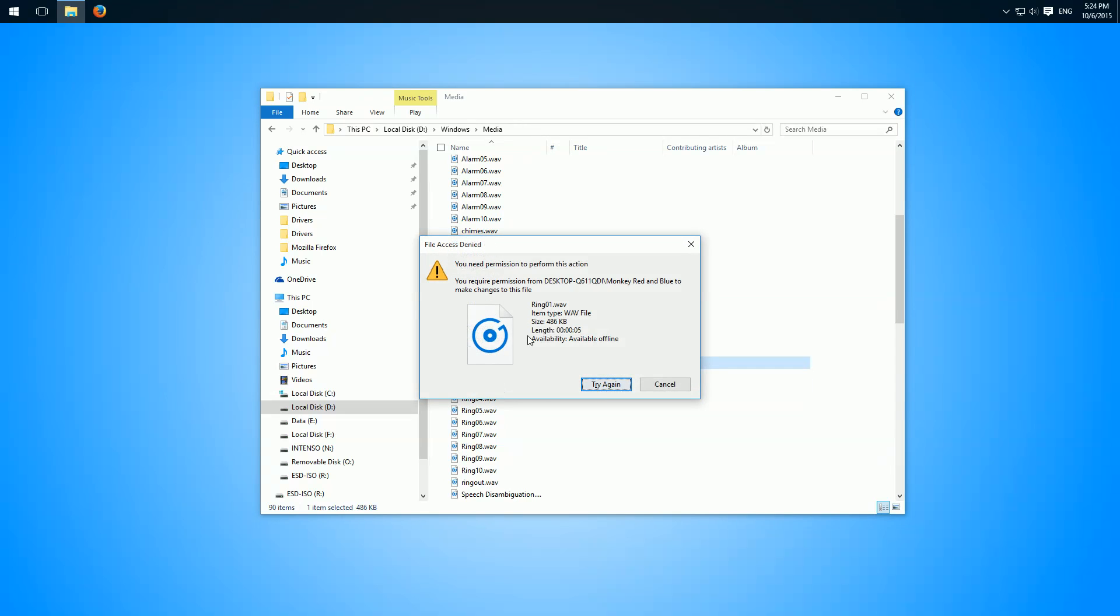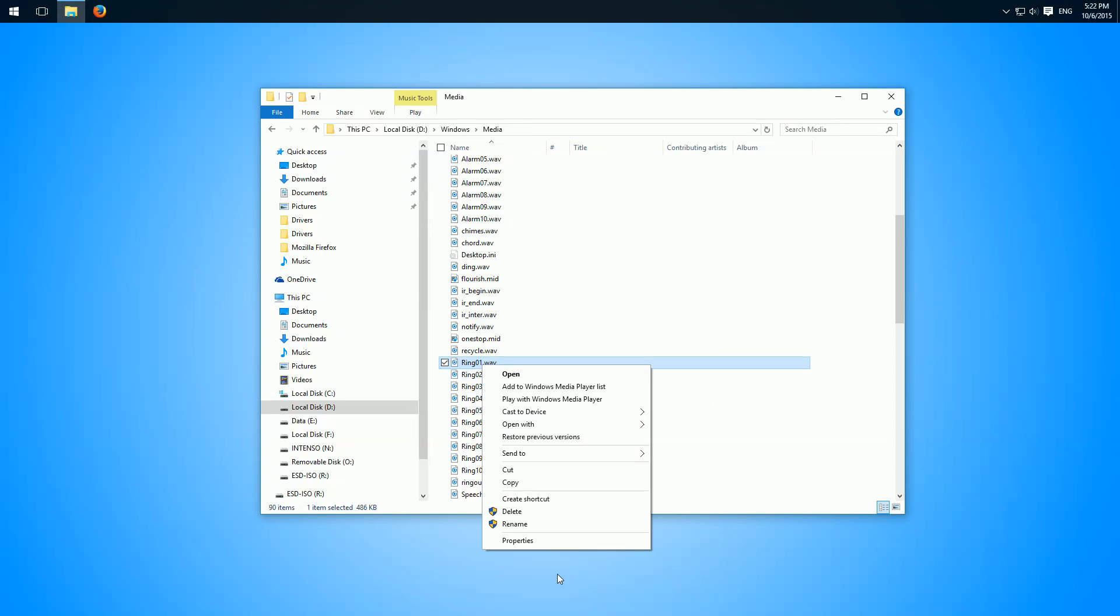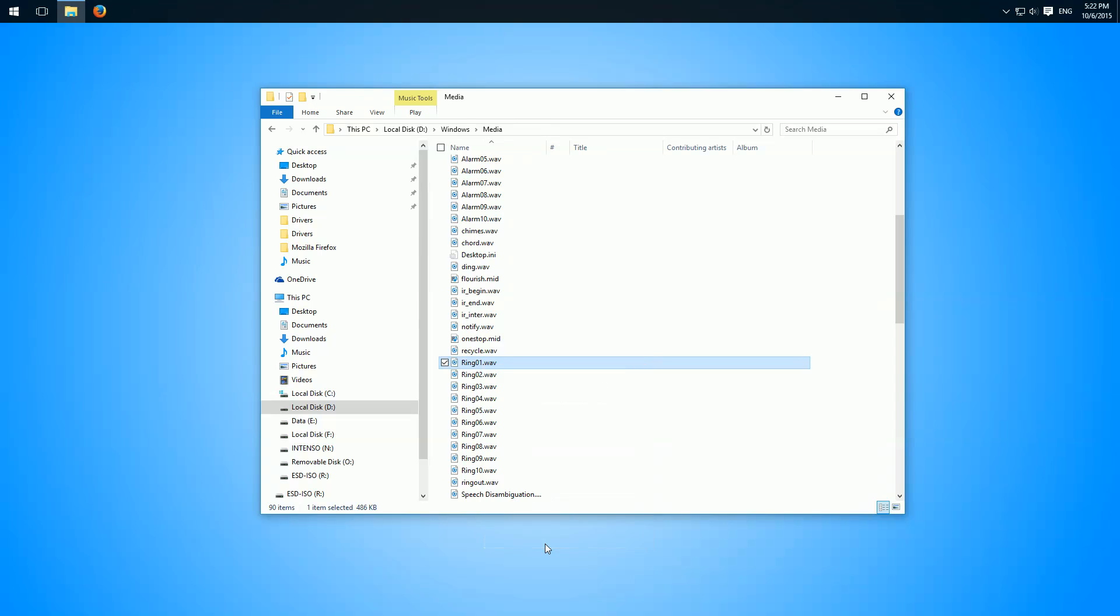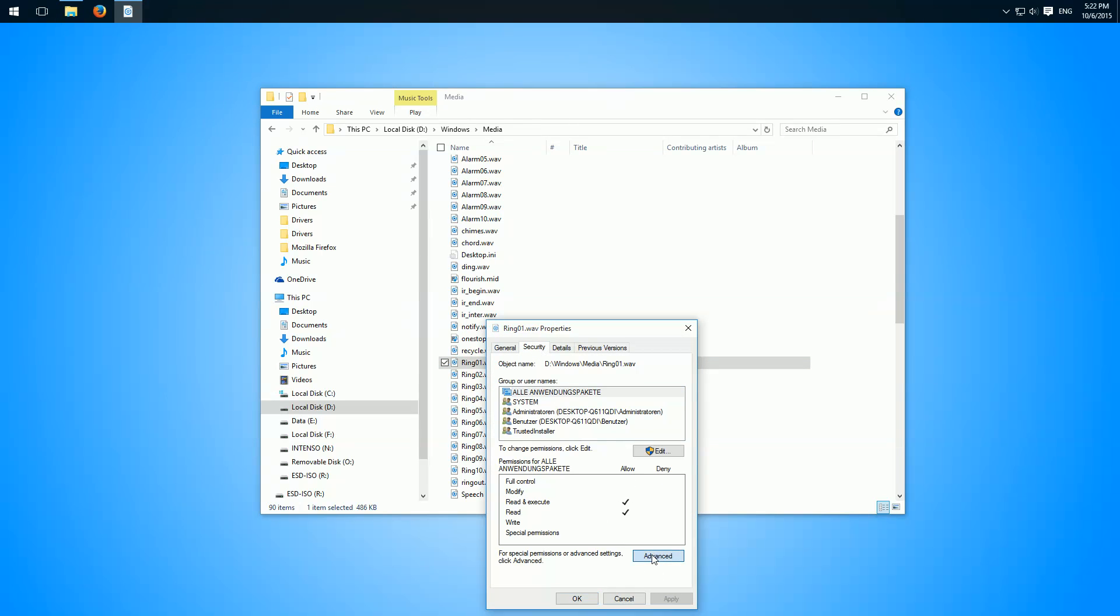Then here is the error. Then we right-click, properties, security, and advanced.